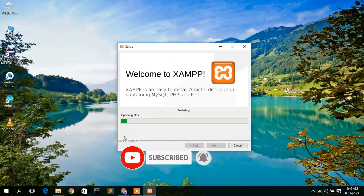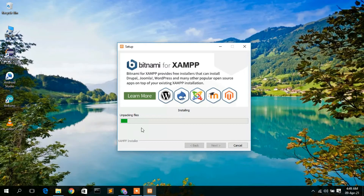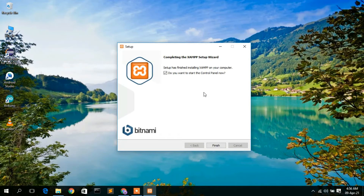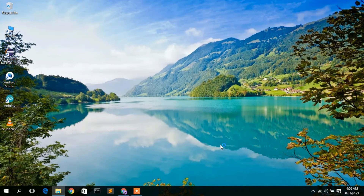The installation is currently unpacking files — it will take a couple of minutes. After waiting, XAMPP has been successfully installed. It asks if you want to start the control panel now, so check that option and click Finish. This will automatically open the XAMPP control panel.